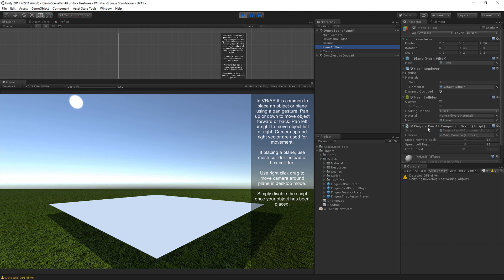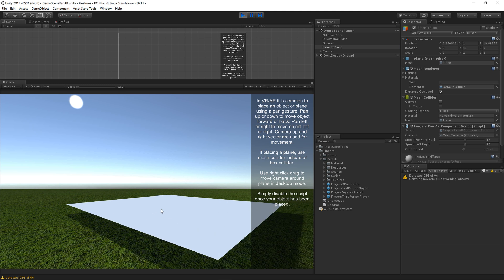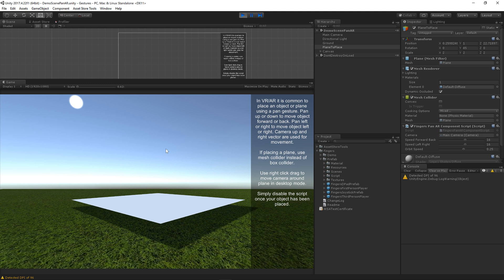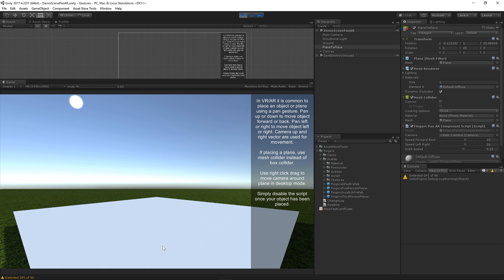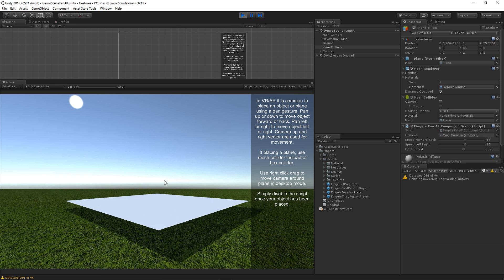The Fingers Pan AR component script is responsible for allowing you to pan and move the object. So let's show you how this works. If I pan left or right, the object moves left or right. If I pan up and down, the object moves backwards and forwards.